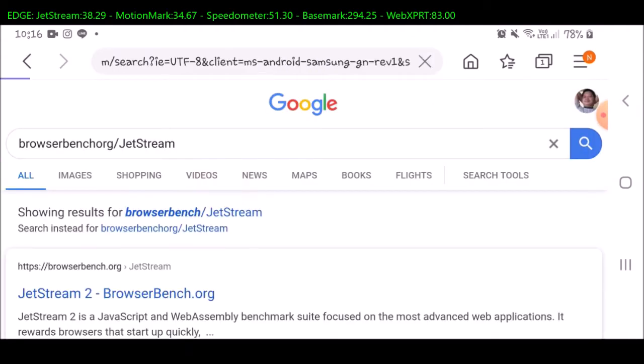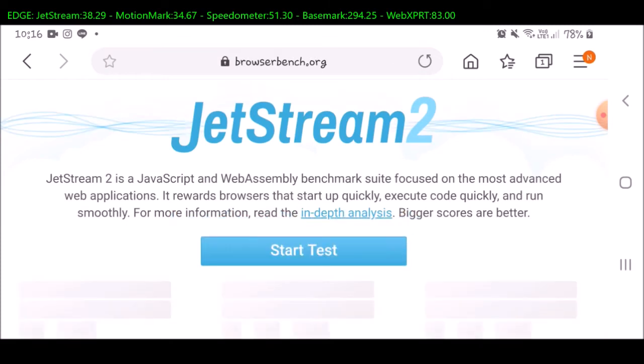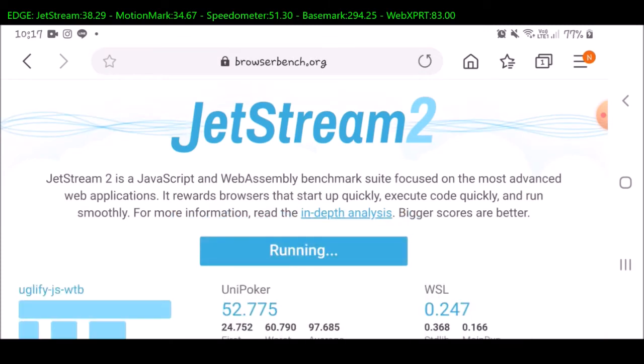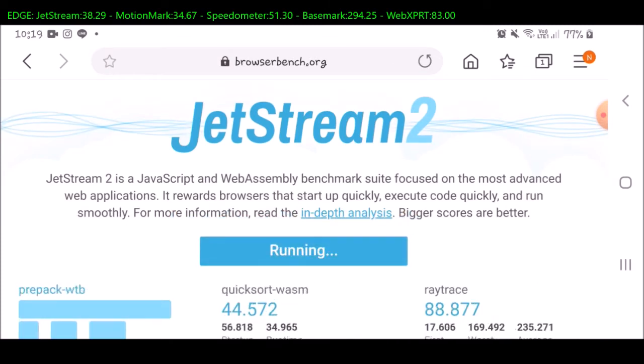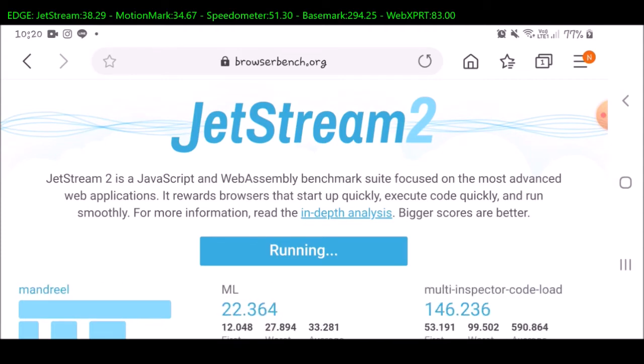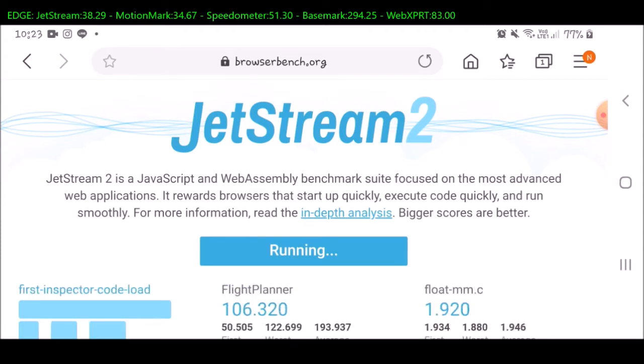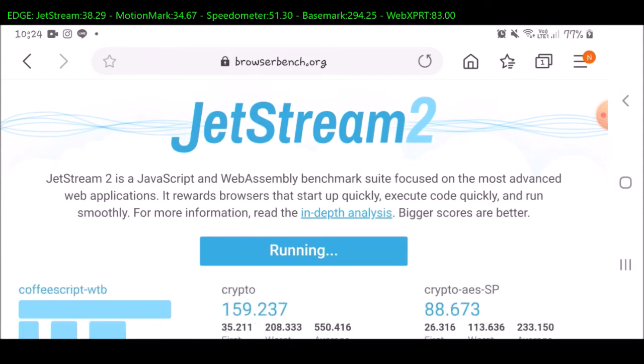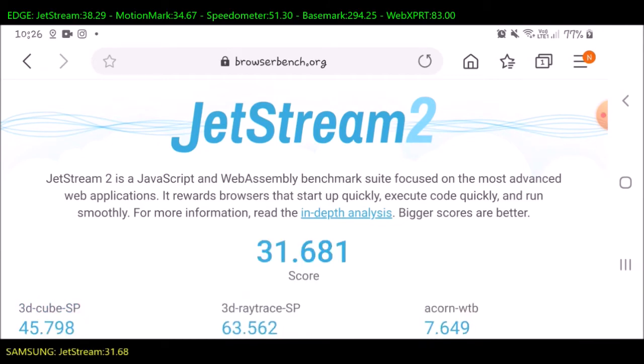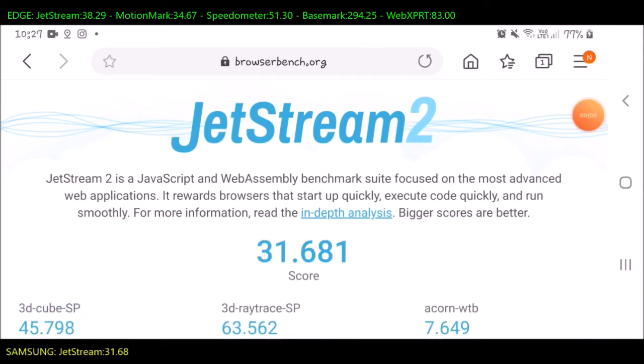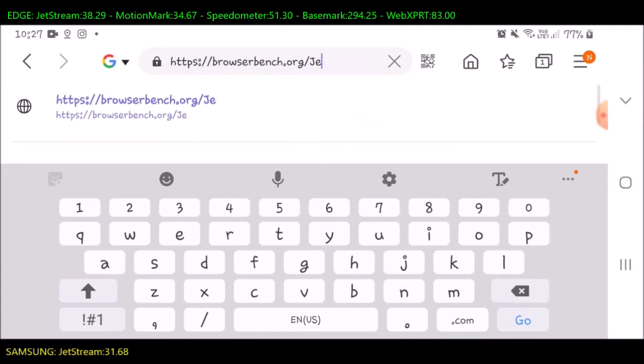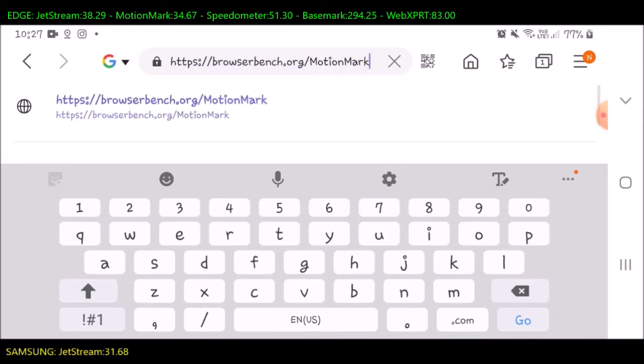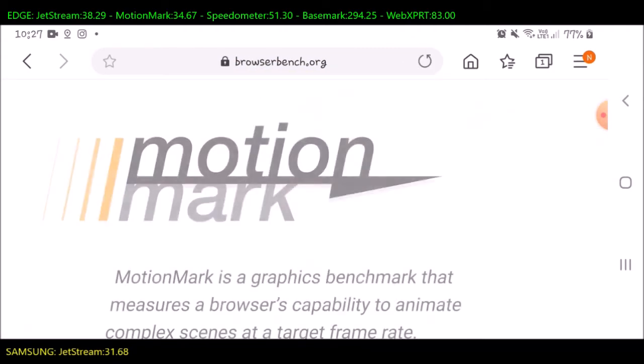The score is 31.681. Next with the Motionmark test.